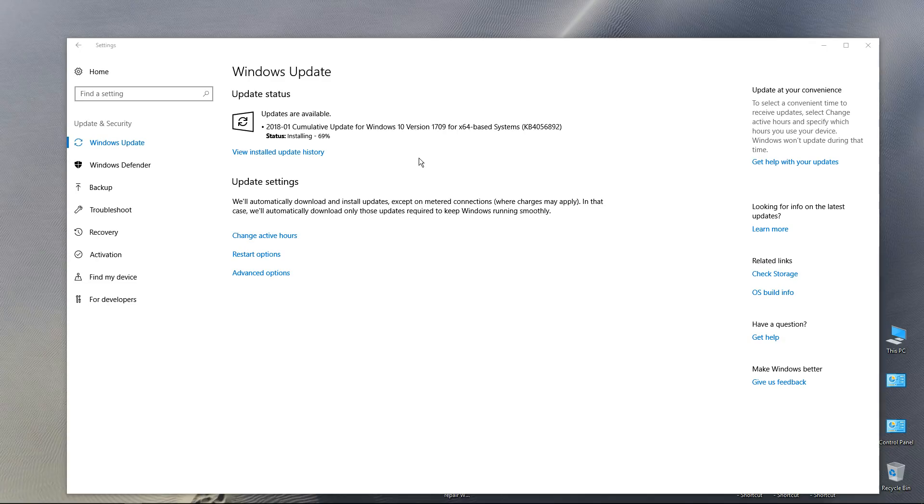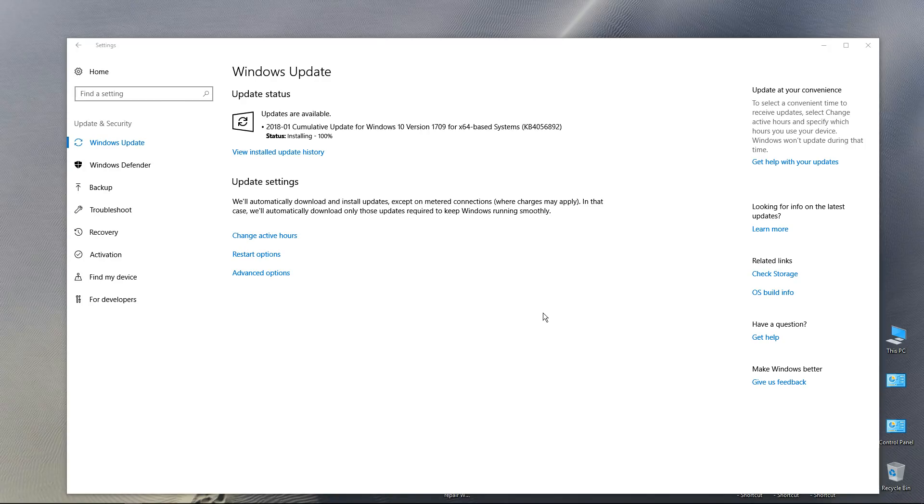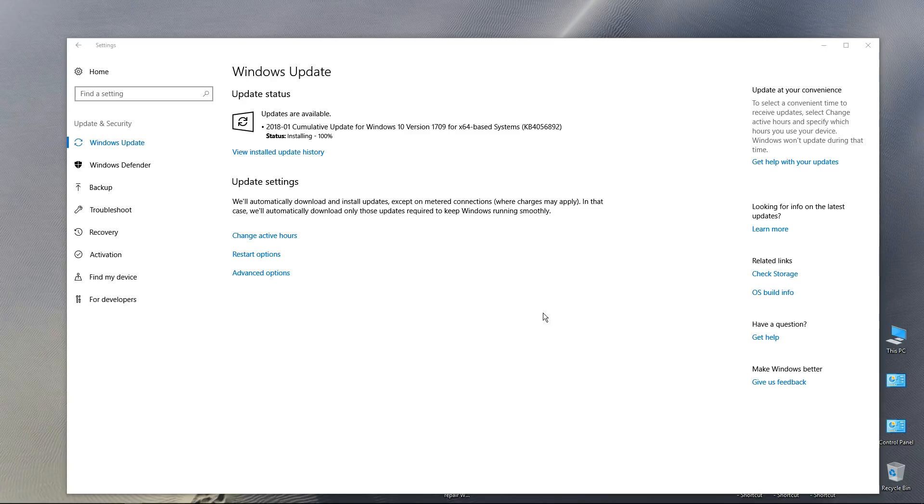And then this jumped up to 68% installed. So this is taking quite a while, I wish I would have started a timer on this. I'm guessing we're close to a 10-minute mark maybe so far. It says status, installing 100%.